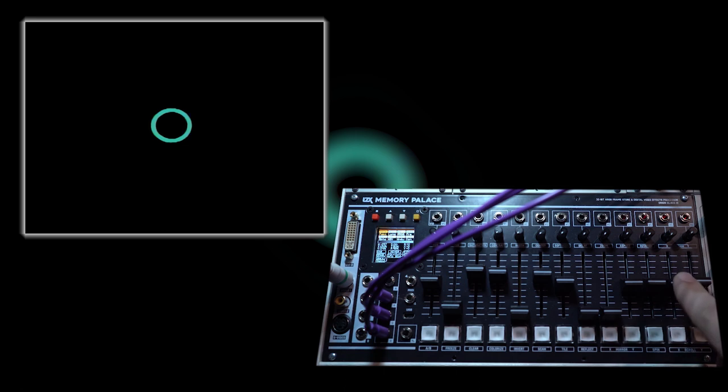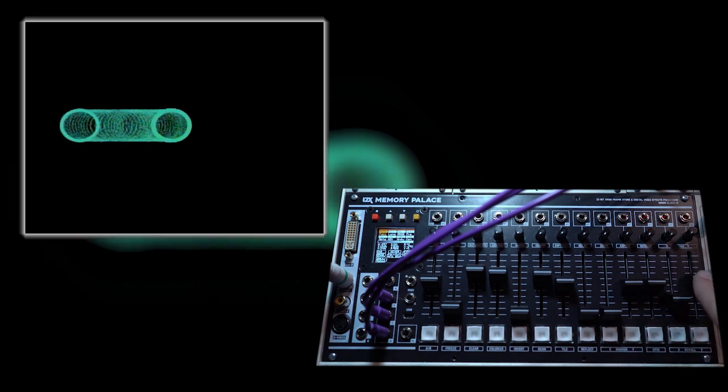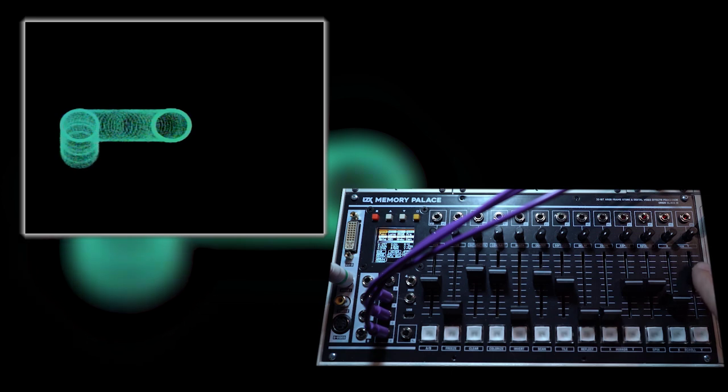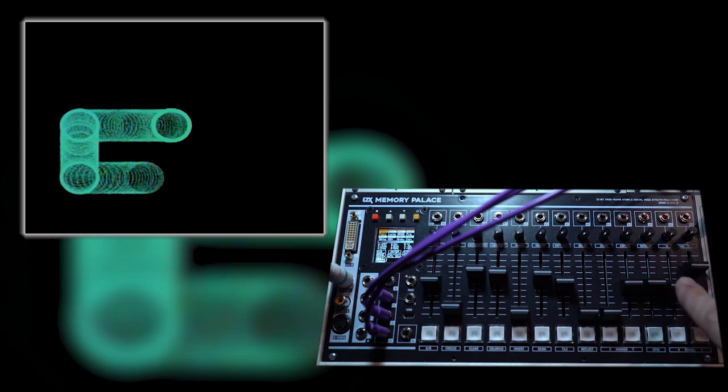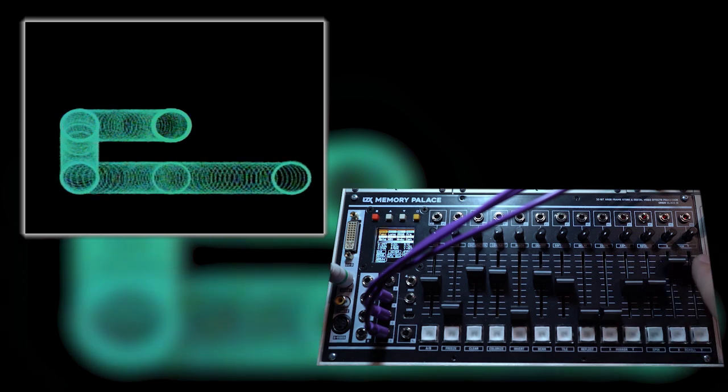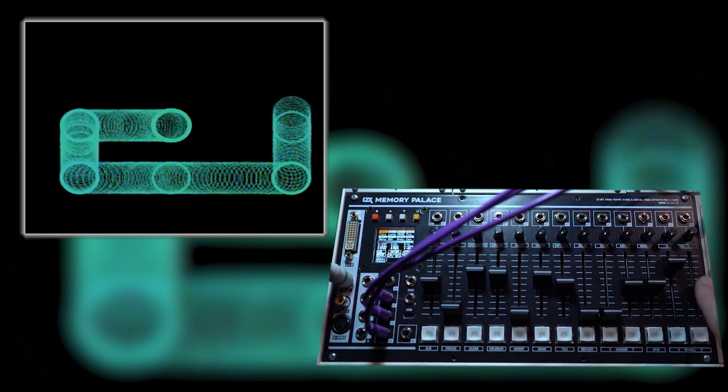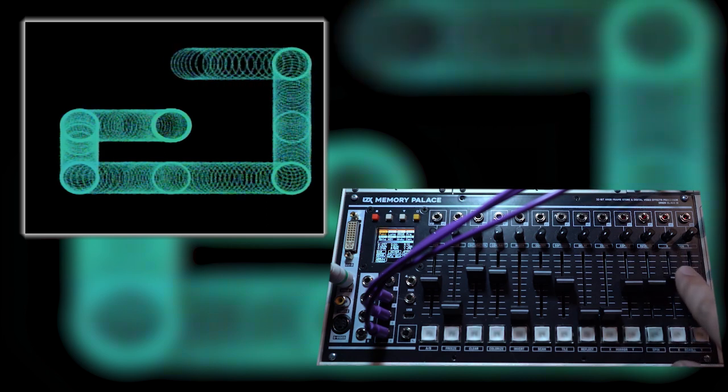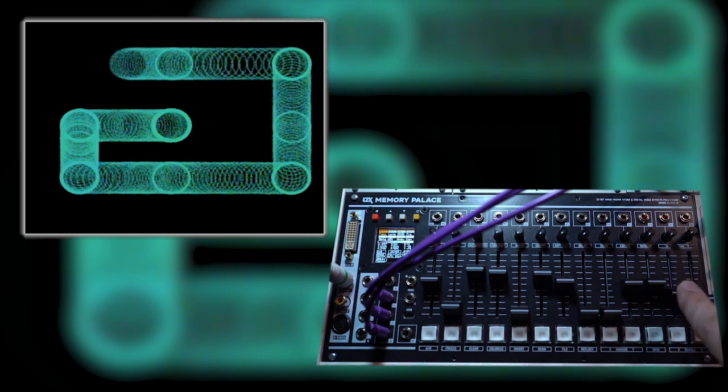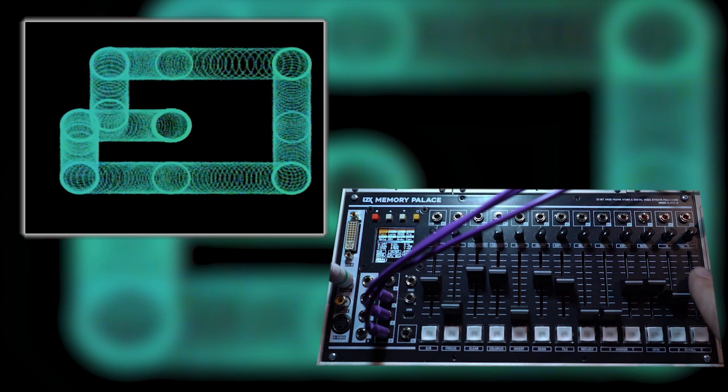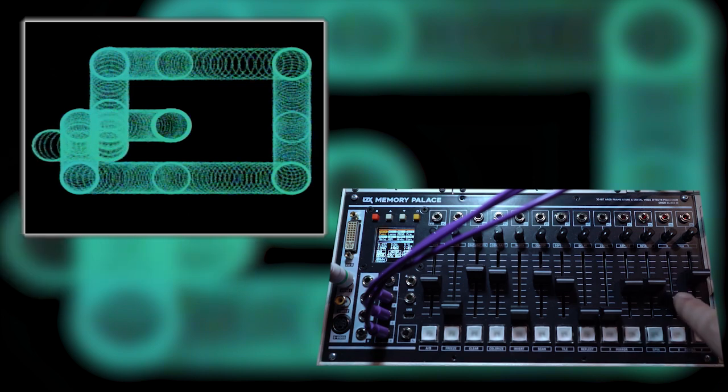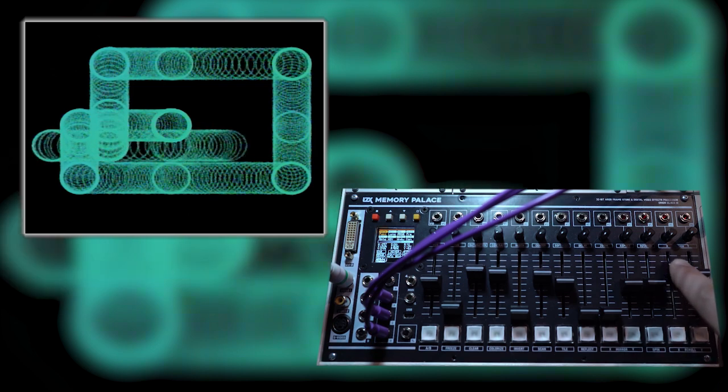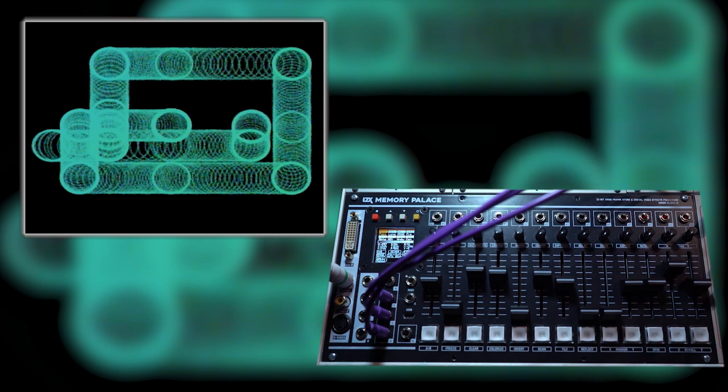As you start to transform the object, you'll see the immediate difference between paint mode and warp mode. As the object moves around, the buffer is never redrawn. This allows for a variety of cool painting effects, and it's also an ideal time to introduce CV control as this is much more interesting in paint mode.